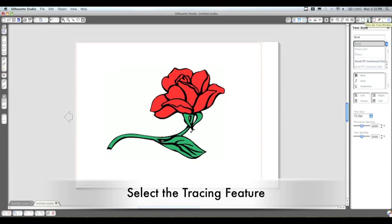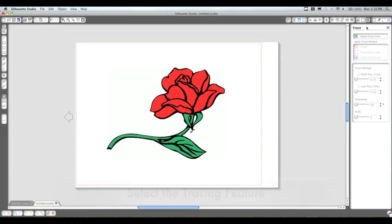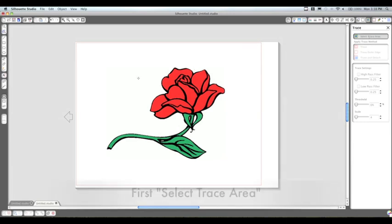Now if you go to the top right corner, you're going to find the trace function. You open that up and it's going to give you these different options down the right hand side, and you want to select your trace area.